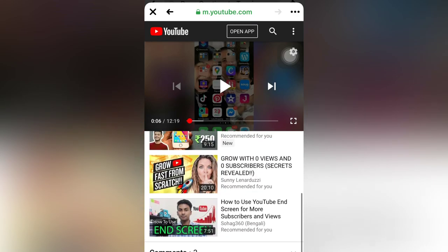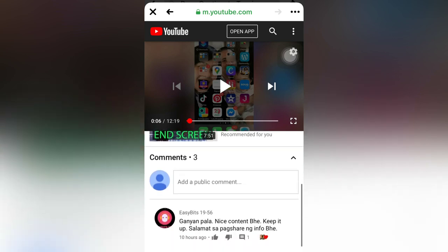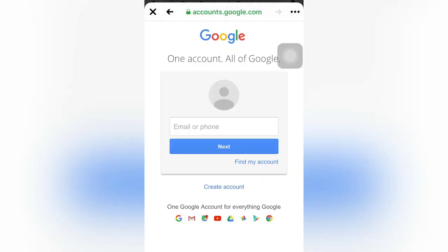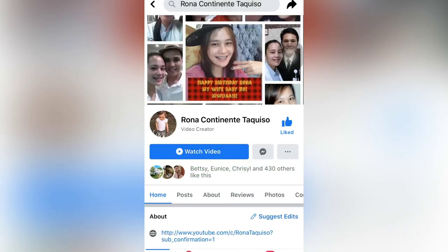You can read comments here, but you cannot post a comment. You need to sign in first to be able to comment or like the video. So this is the way you add a Watch Video button on your Facebook page so that you will gain more subscribers on your YouTube channel. If you want instant views, try to do this.